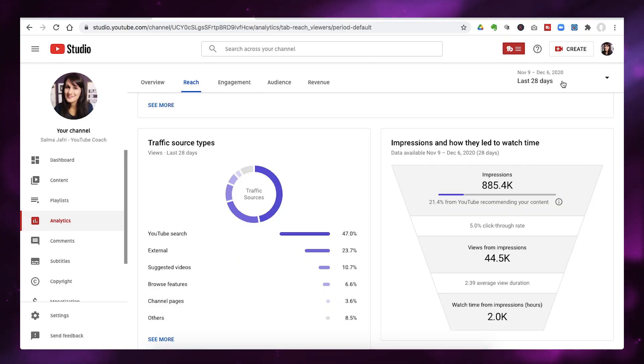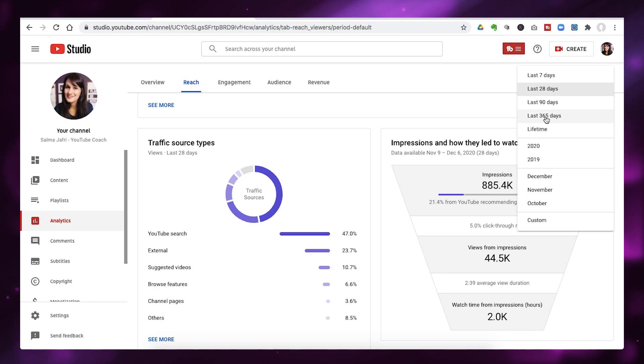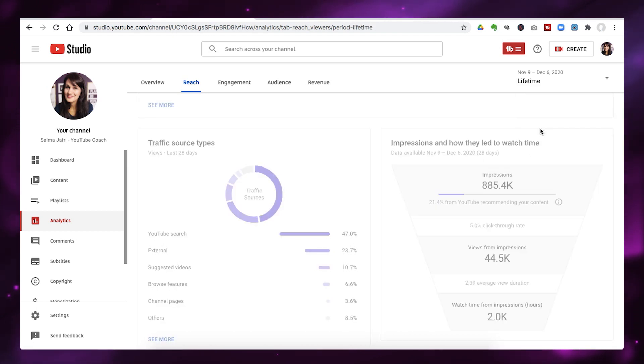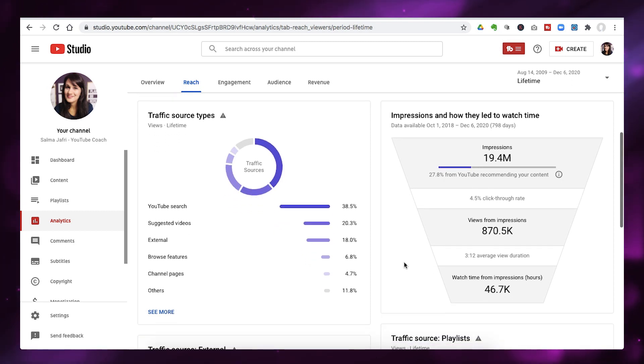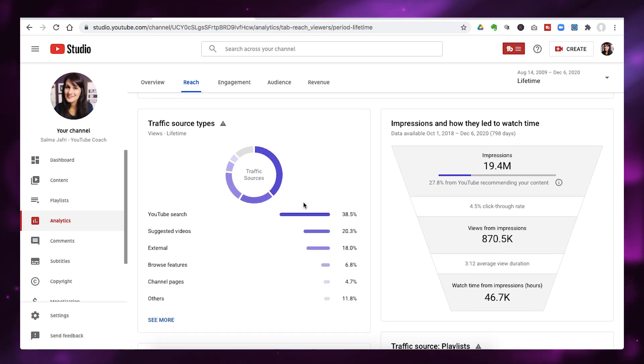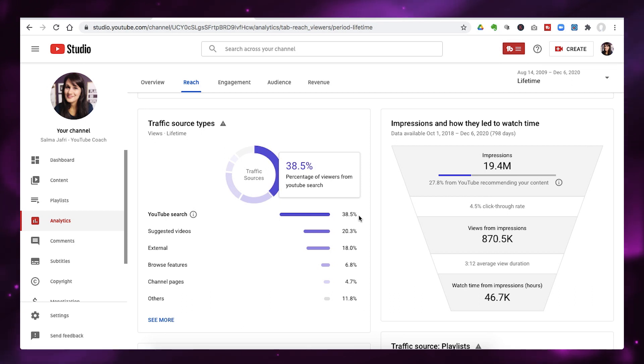If you want a channel-wide or lifetime analysis, go to the top right corner and change the date range to 90 days, 365 days, or lifetime. In lifetime view, you can see that 38.5% of my YouTube views come from YouTube search and 20.3% come from suggested. This tells you your percentage, whether to increase it, and where your traffic is weak.